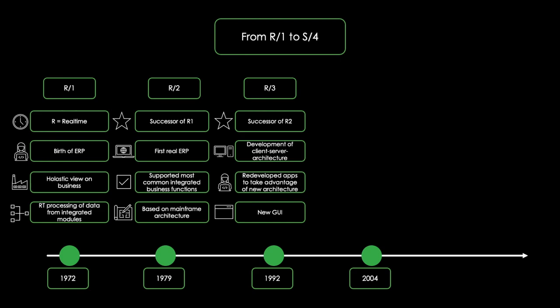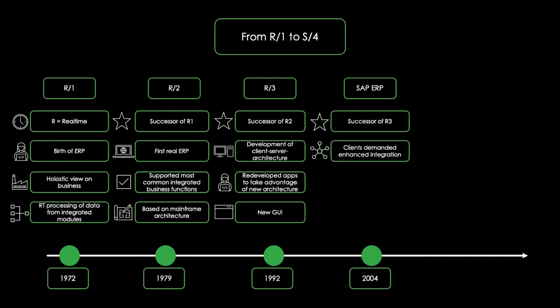In 2004, the internet had firmly established itself as the common network in the business world. This was the time for SAP ERP, or ECC. As a successor of R3, during this time, companies demanded enhanced integration between their own business apps, business apps of partners and customers, and the internet.